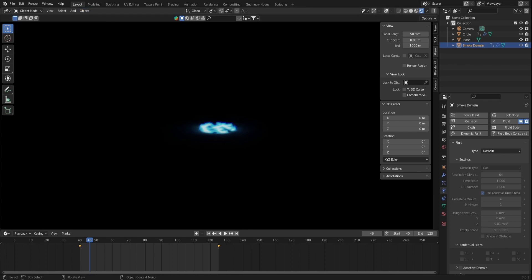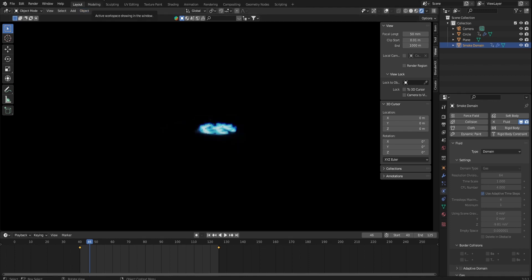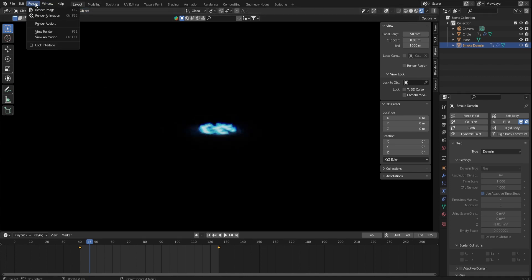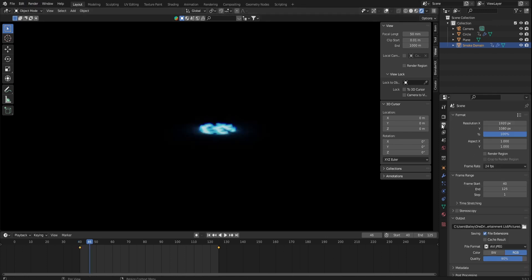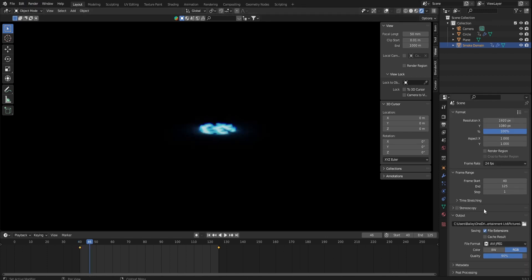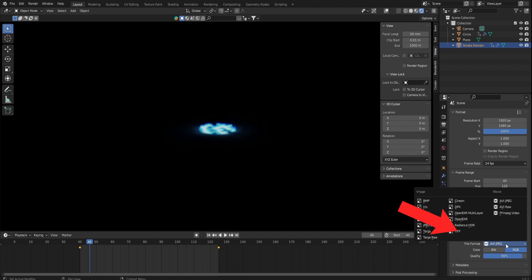Once you're ready to render your flame, press render and render animation. A window will pop out and begin rendering frame by frame. Make sure you put a file directory in place and set the output to AVI JPEG.